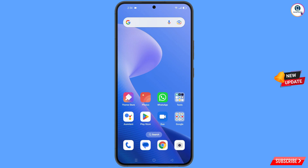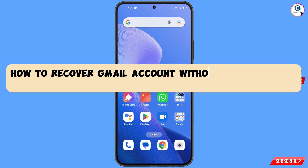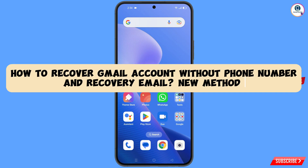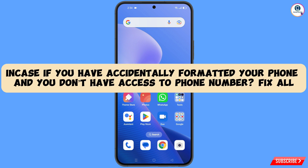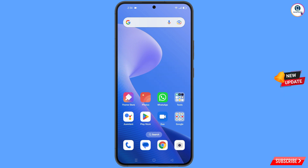Hey, what's up guys. In this video we are going to show you how to recover a Gmail account without a phone number and recovery email, in case you have formatted your phone or lost your phone and don't have access to your phone number. Still you can recover your Gmail account.